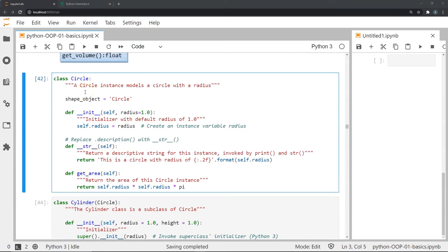Right off the start you can see we have our class circle. This class has the familiar initialization where we enter a value for radius that gets stored in self.radius. We also have a dunder str method that returns a string when we invoke the print command on a particular instance, and we have the get_area method as well.